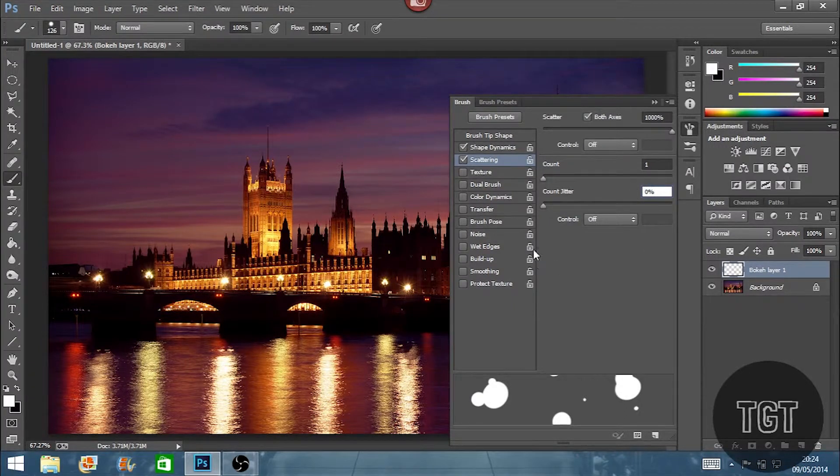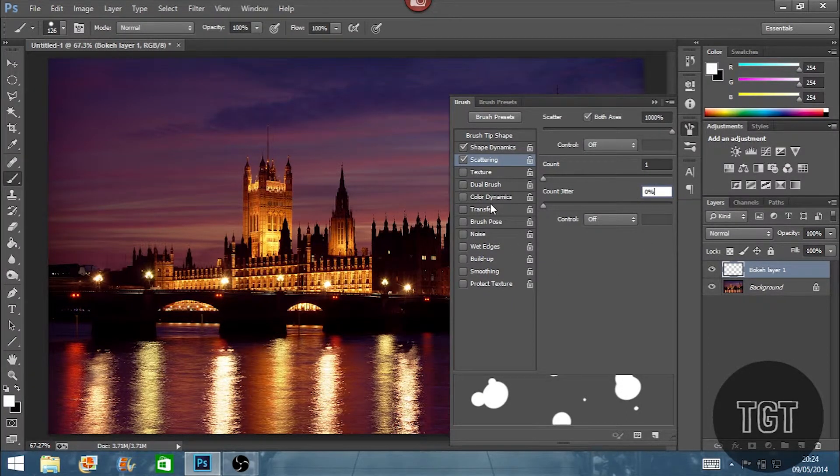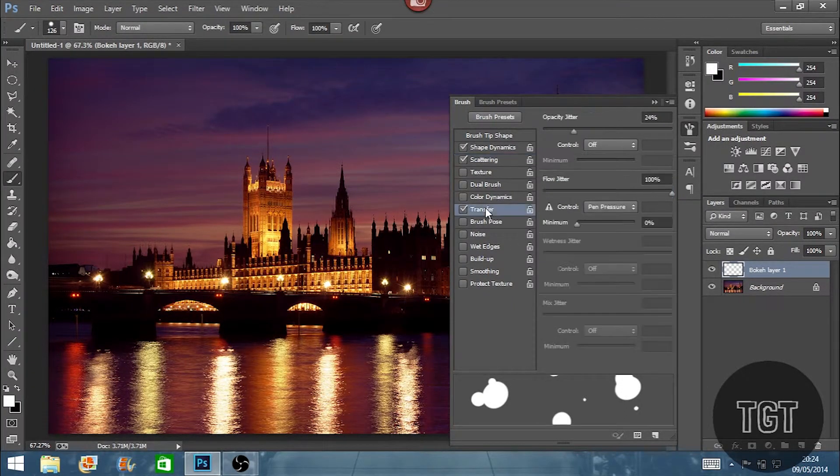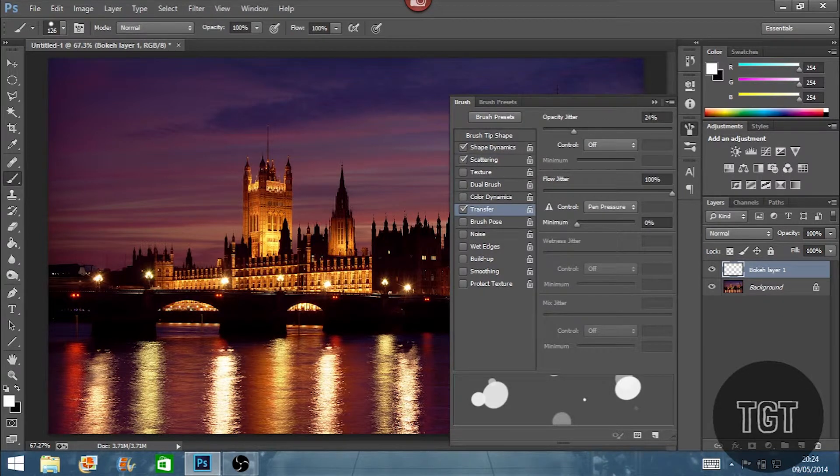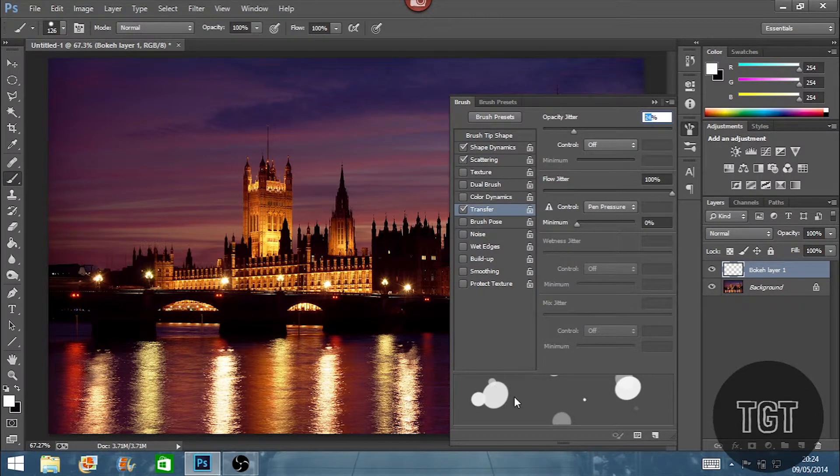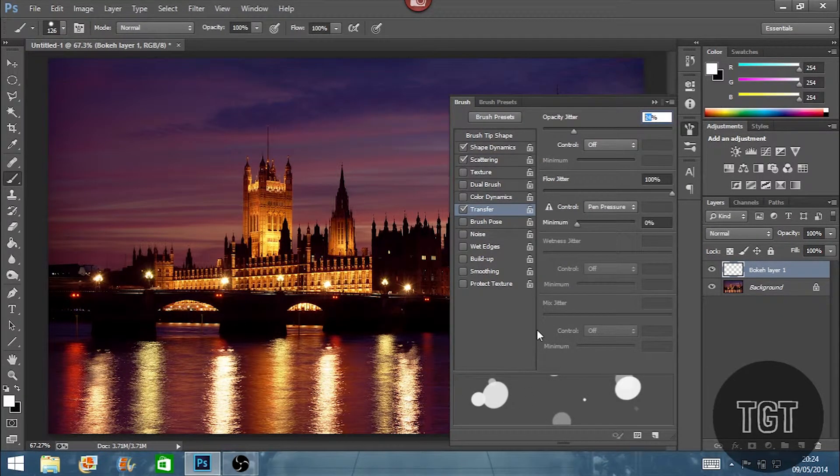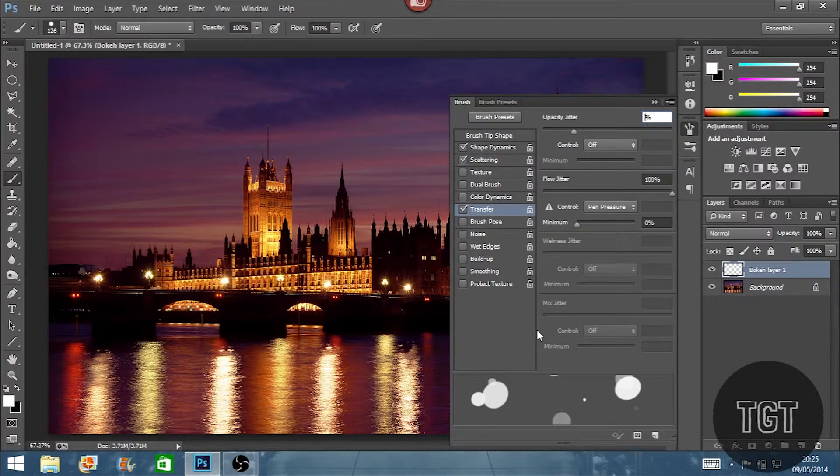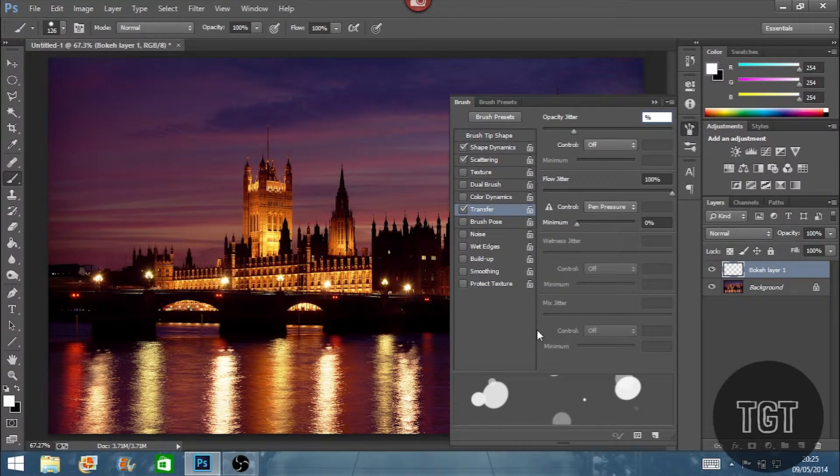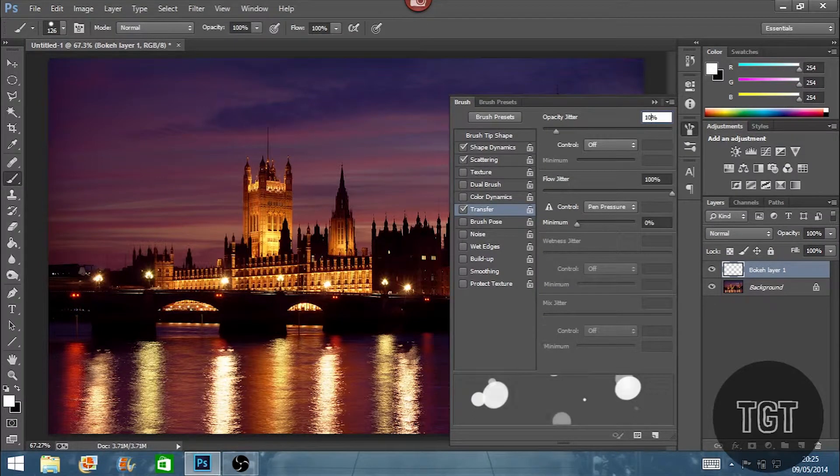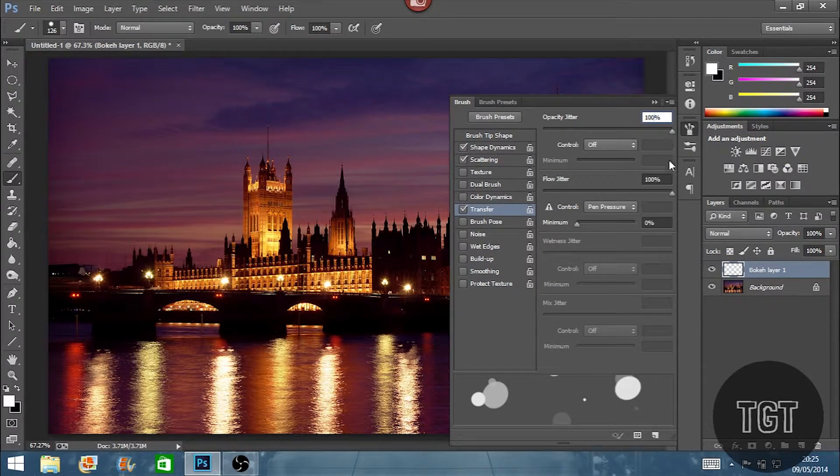The last one we're going to set is transfer. And this is where we're going to set it so the opacity is different on all the spots or dots that we're going to be painting over the image. So we're going to set the opacity jitter to 100% and the flow jitter to 100% as well.